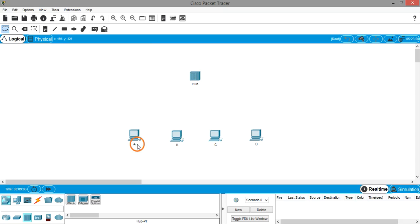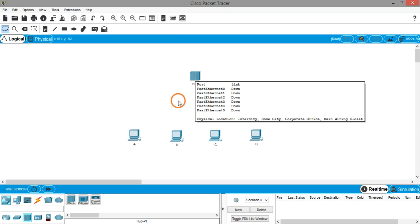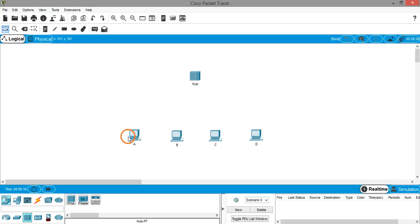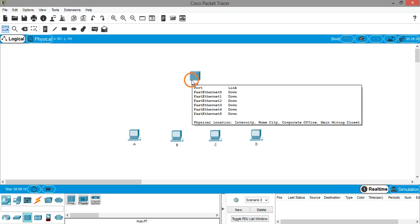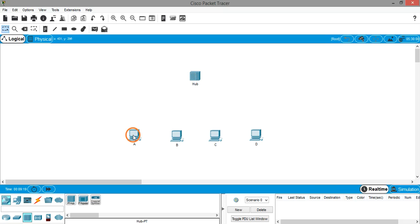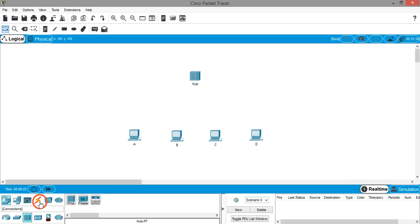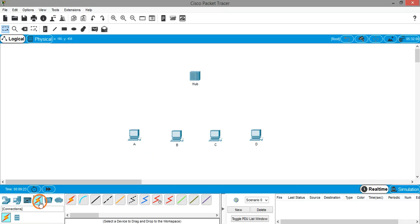Now we need to connect all four PCs to this hub. For connecting a PC and a hub, we need to use straight-through cable because they are not similar devices. PC and hub are different devices, so click on cables. This is the straight-through cable.